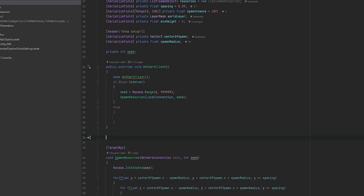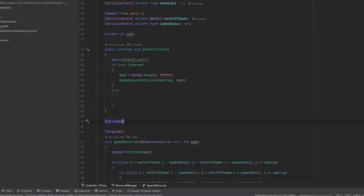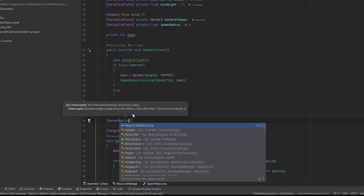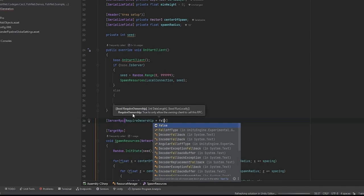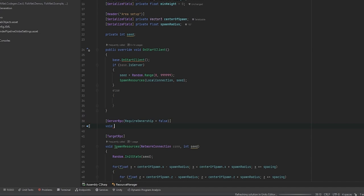The thing that the clients will do is they will call the server and say, hey I'm ready to receive the spawn resources function. So we're going to make a server RPC, which means that we're running this to the server from the client. And we're going to say require ownership equals to false.